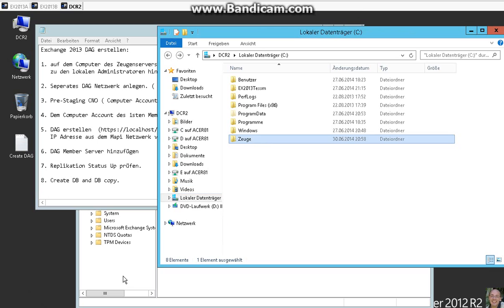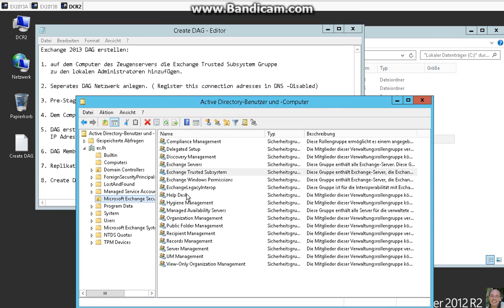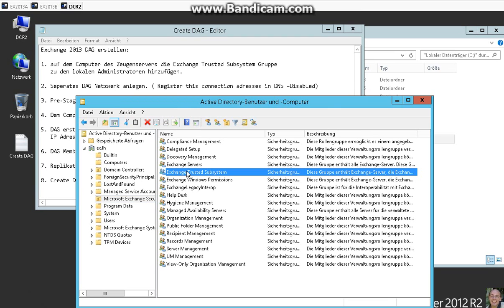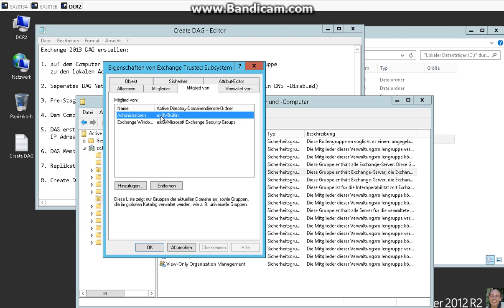And we have to add the group Exchange Trusted Subsystem to the local administrators on the witness server. So I show you here we have the Exchange Trusted Subsystems group and we add it to the administrators on this server.